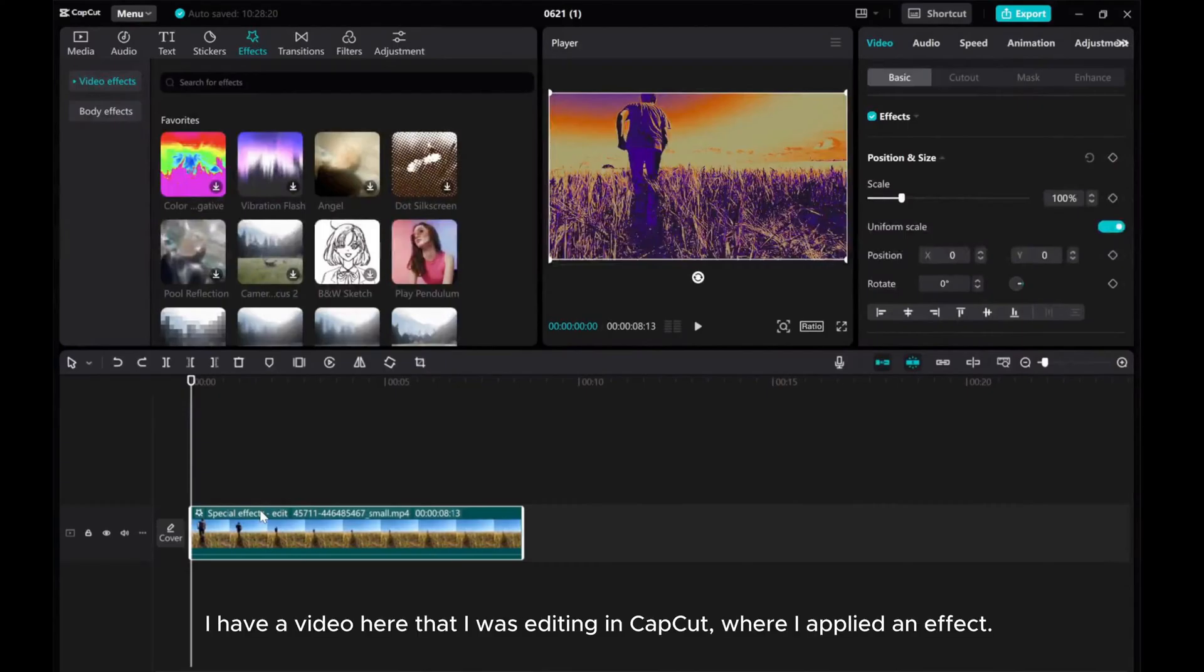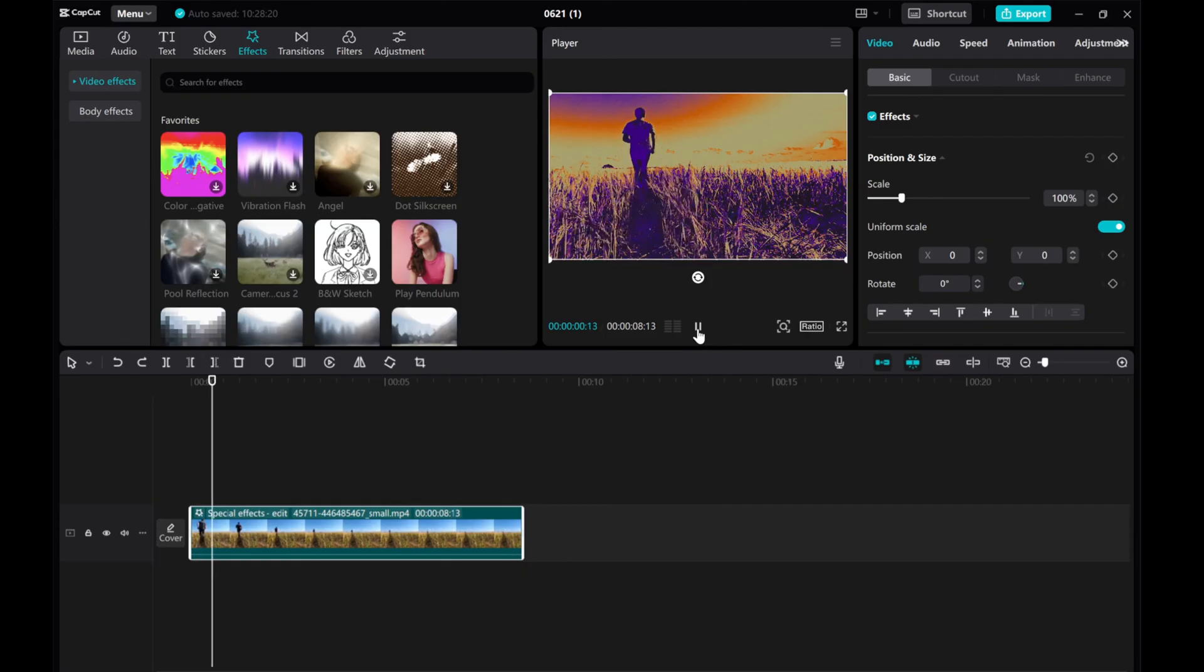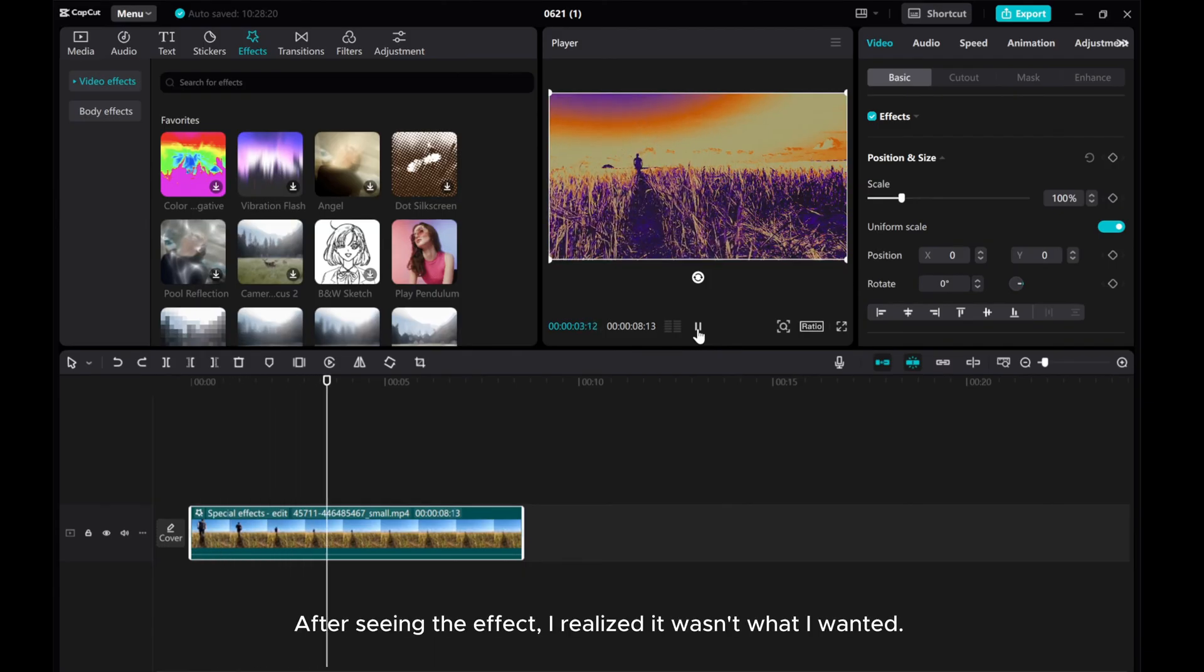I have a video here that I was editing in CapCut where I applied an effect. Let's play the video to see the effect in action. After seeing the effect, I realized it wasn't what I wanted.